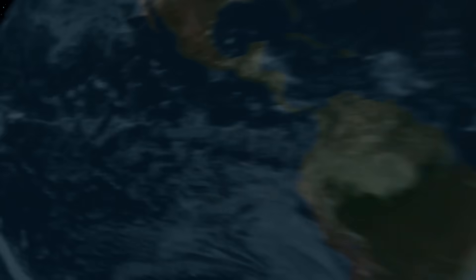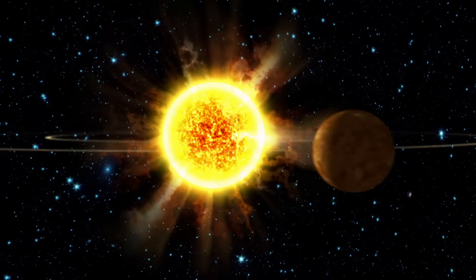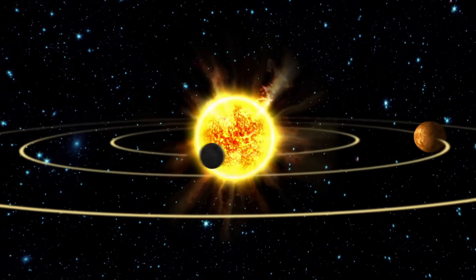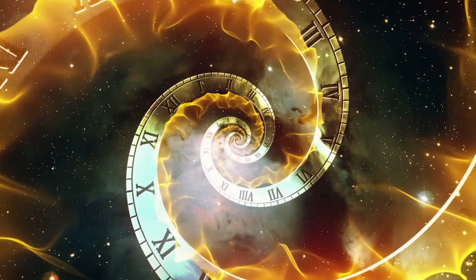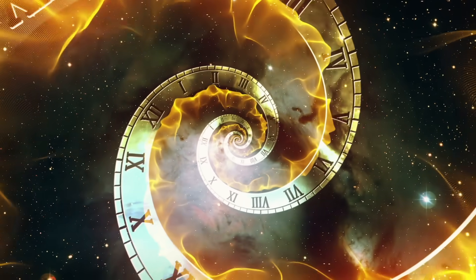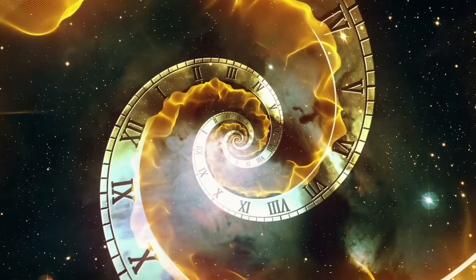Our solar system originated a relatively short time ago, and is, in the meantime, more than 4 billion years old.